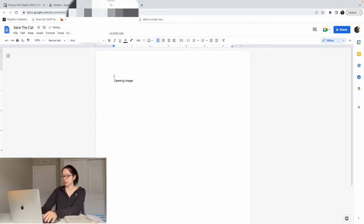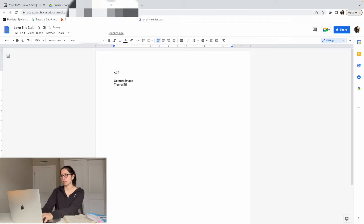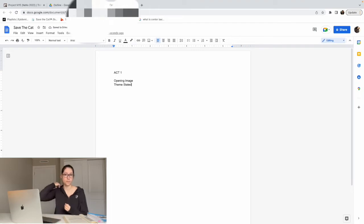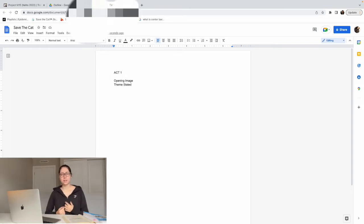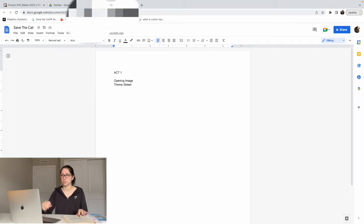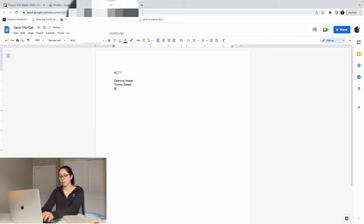We're going to title this section as Act 1 — opening image. The next beat is theme stated. From my understanding, it's typically another character stating the theme to the main character. Save the Cat defines it as briefly alluding to a transformative journey the hero will take out of flaws they will eventually conquer — basically a life lesson hinted at by a secondary character in the story. I don't worry too much about this one; I think it's really easy to go back and put in later.